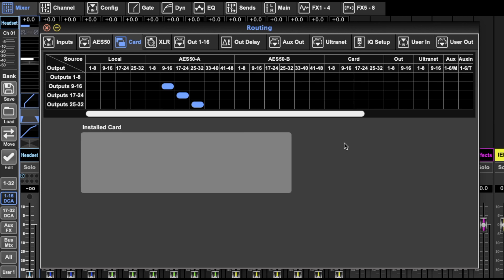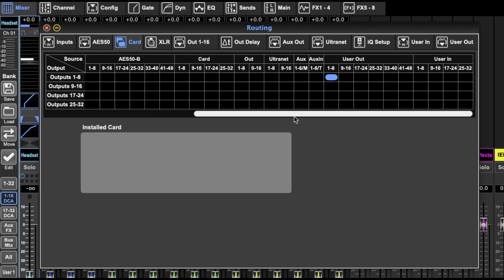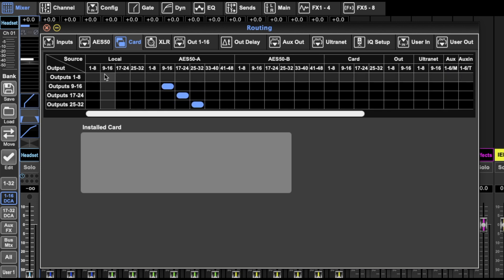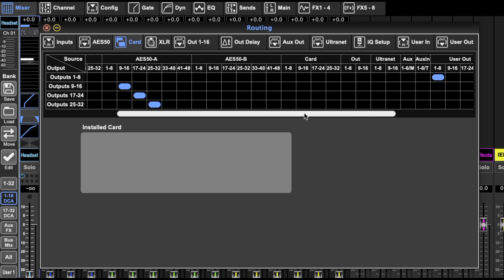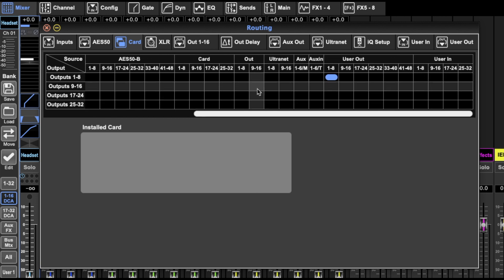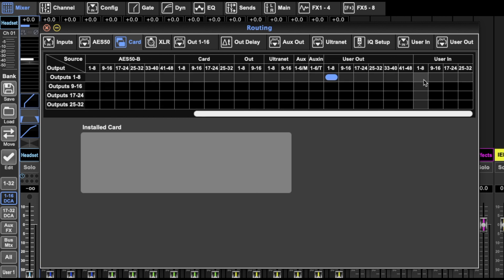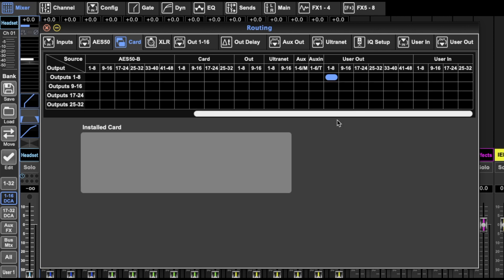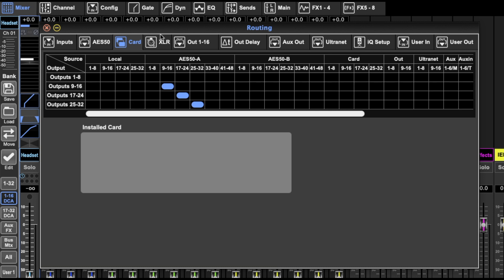Then we've got the card option. So this is what sends to the card input. You can select your locals, your AES 50s, send the card back to itself, or you can select any of your outputs. Or you've got your user options - user out, user in, which I'll get to when we get down there.